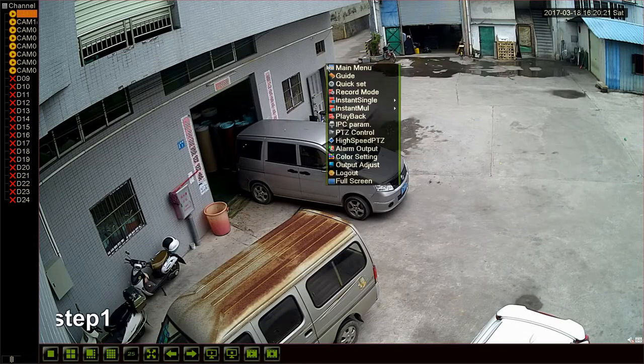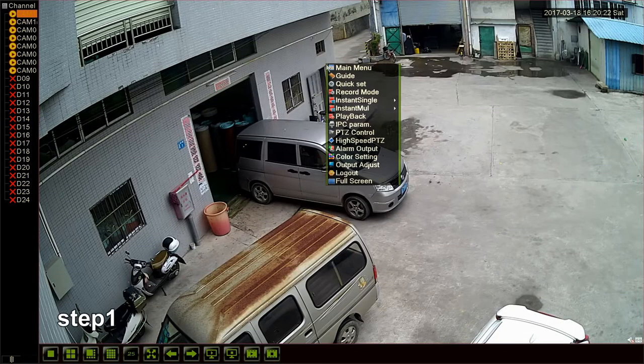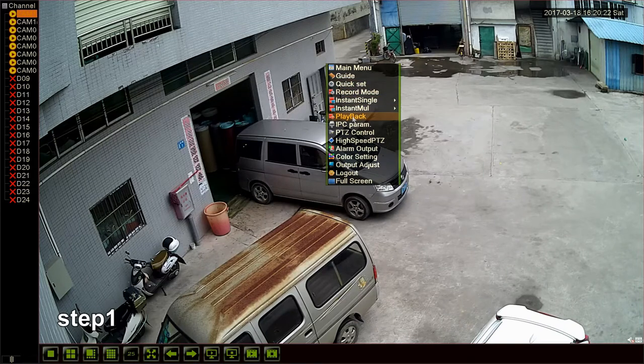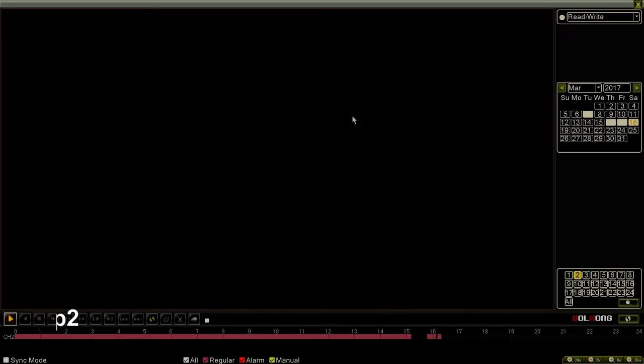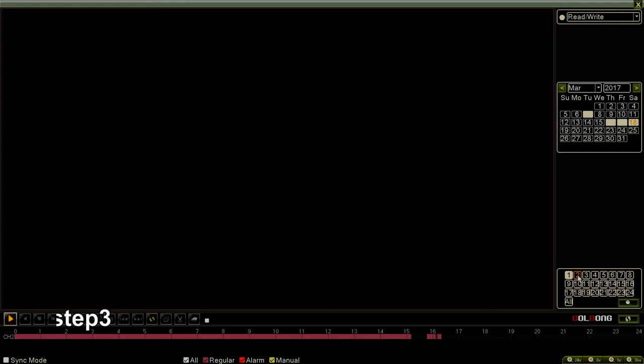Step 1, right click and click the playback button. Step 2, select the channel. Step 3, press search.